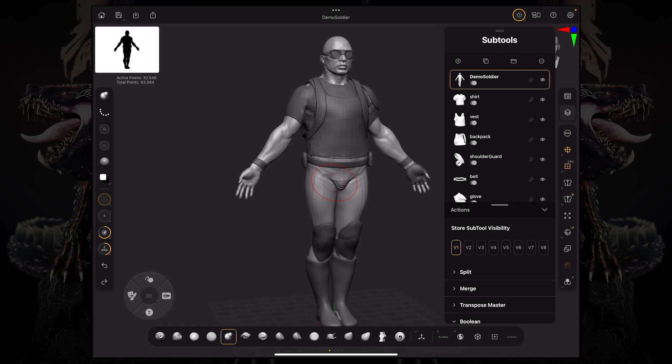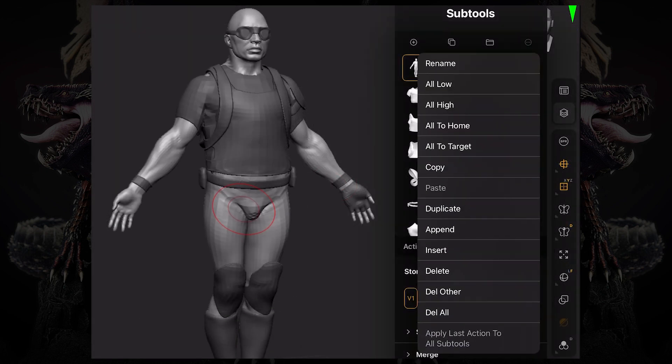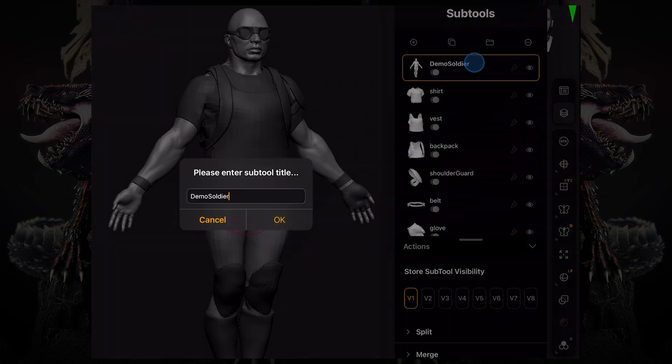Let's look at this top bar over here under the sub tool palette. If you click on the right button, you'll see you can rename your sub tool — you can click it and then type any name you want.